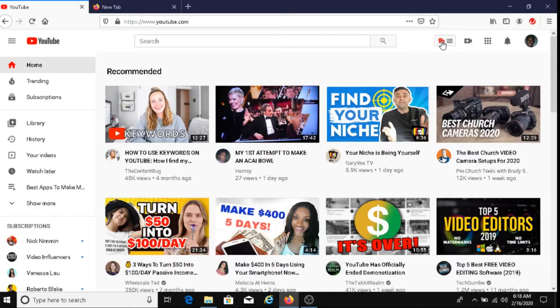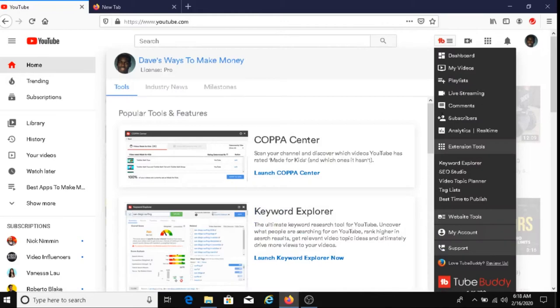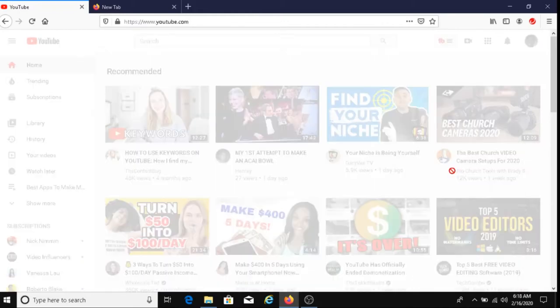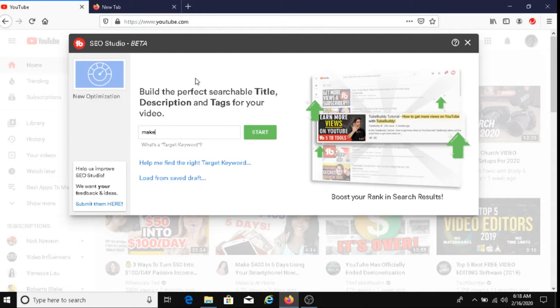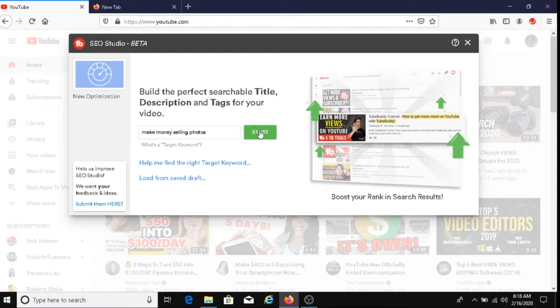The first thing you want to do is click on this TubeBuddy button and then go to SEO Studio. It says here, enter your target keyword. I'm going to type in make money selling photo and then I'm going to click on start.